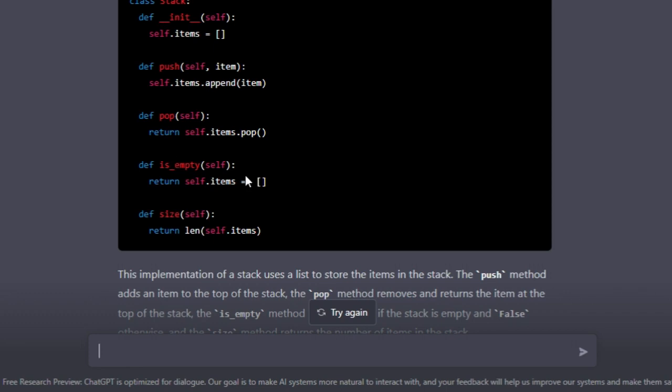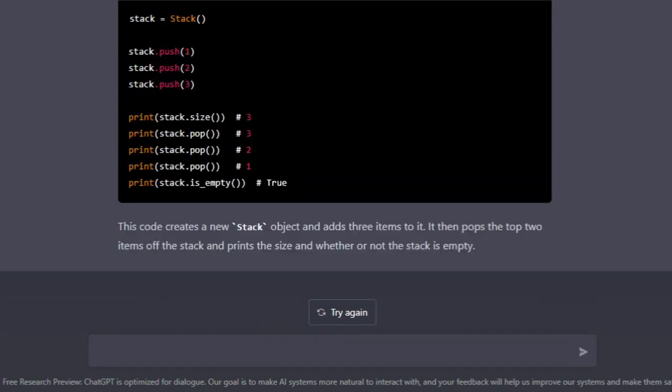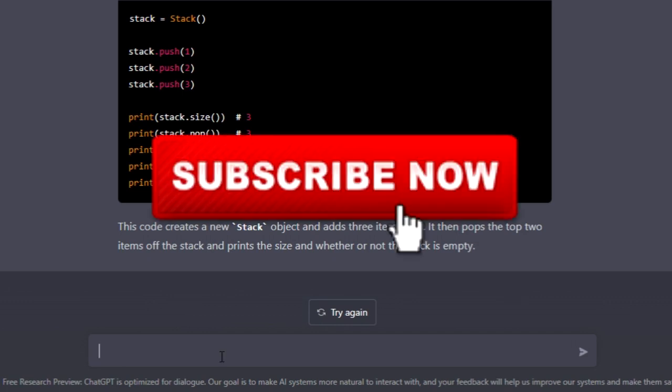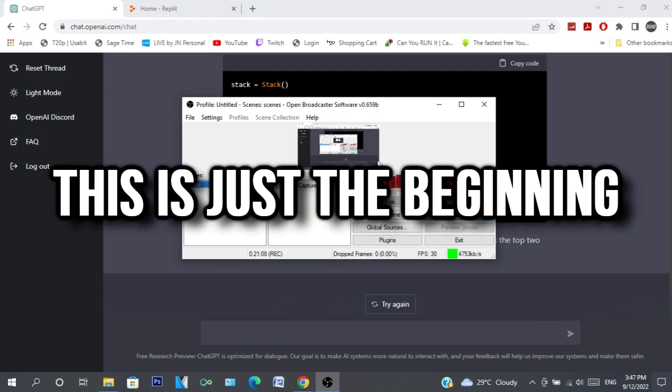I don't know what to say but this is incredible. It should pop all three because it was the last one in the stack - last in, first out. Yeah, that's it. I mean, this is scary but cool at the same time. So yeah, this is just the beginning.